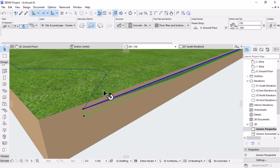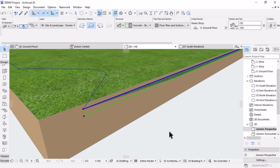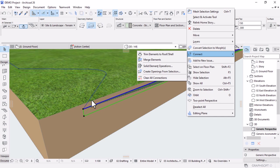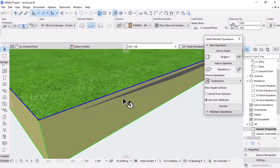To do that, we're going to use the solid element operation command by right-clicking in the space and going to Connect. Make sure you've selected something before going this route, then click on solid element operation. By default, the selected element will be added as a target, but in this case it's not our target — our target is going to be the main mesh. This inner mesh will be the operator. The operation will be subtraction with upward extrusion — let's choose that and then execute by clicking this button.